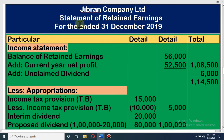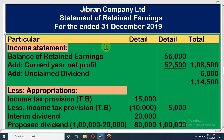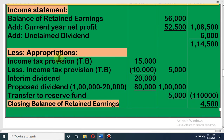Now look at the format of Retained Earnings. At first, you have to write the name of the company, then 'Statement of Retained Earnings for the year ended 31 December 2019.' For preparing the Retained Earnings Statement, we have to do two parts: first part, we will write the income — that means what will be added — and there is net appropriation, that means distribution of profits.